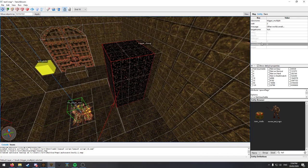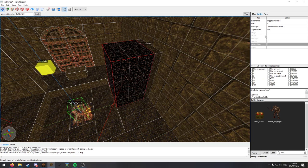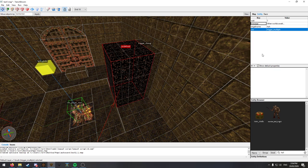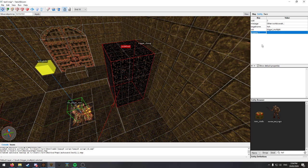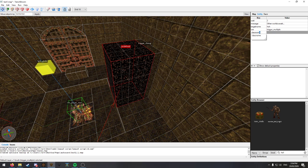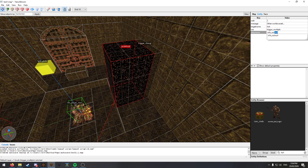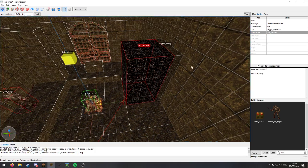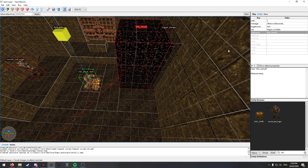So yeah, now we're going to set the trigger multiple from class name to use. And we will set the class name to info not null.